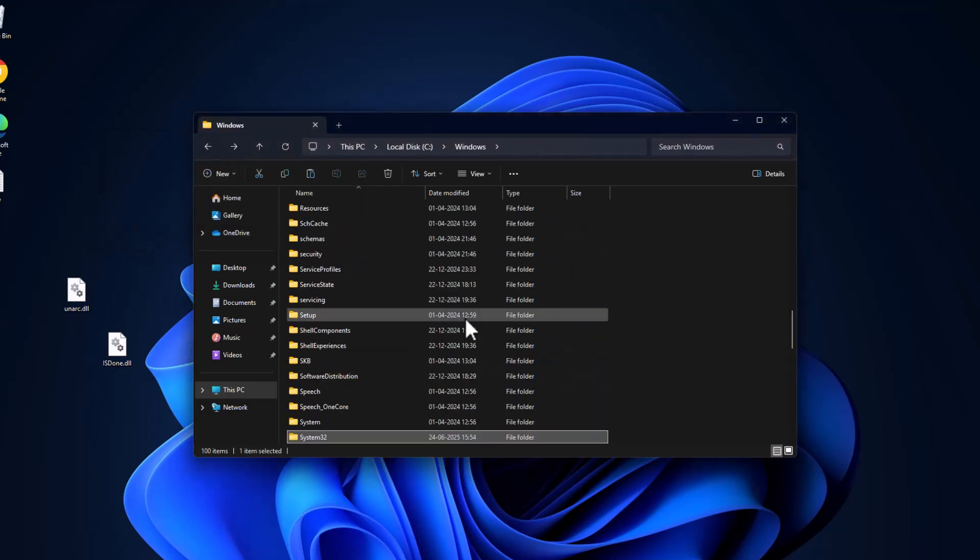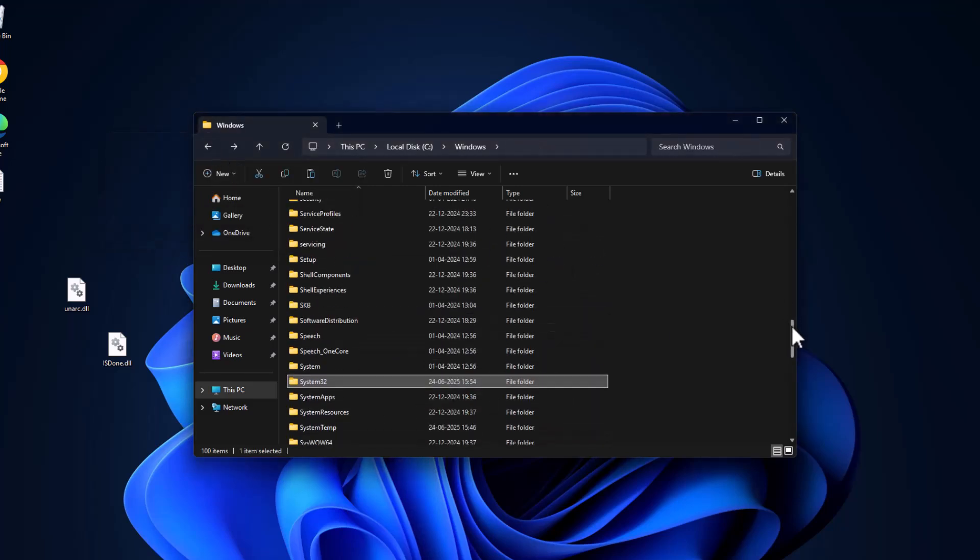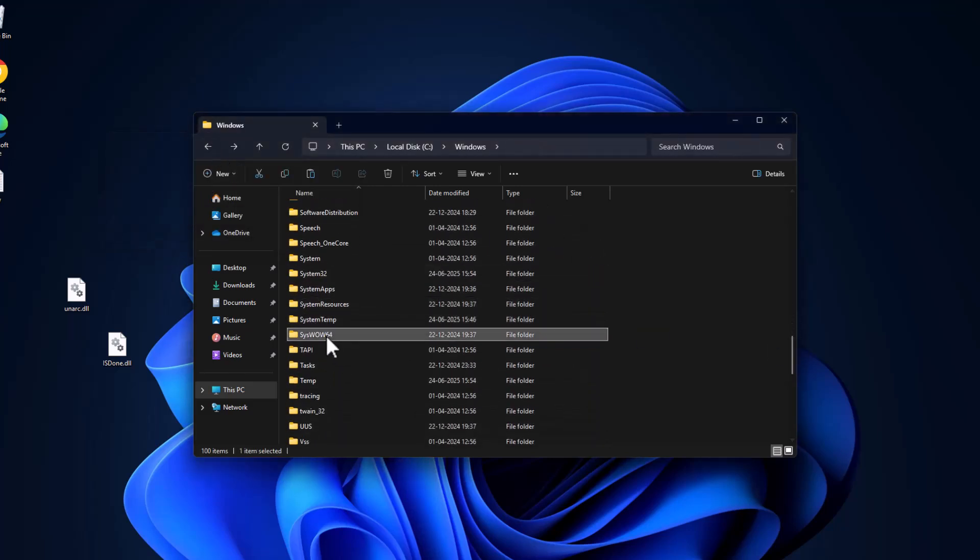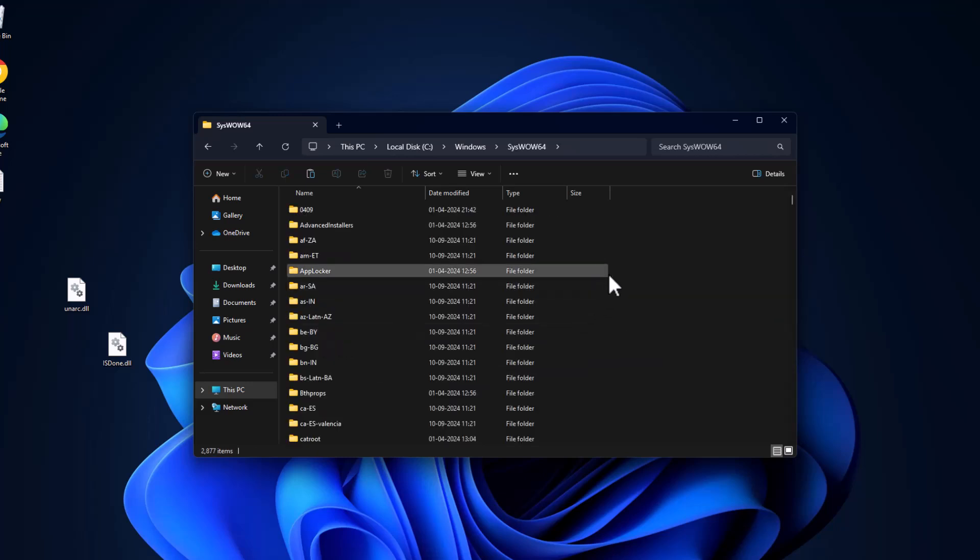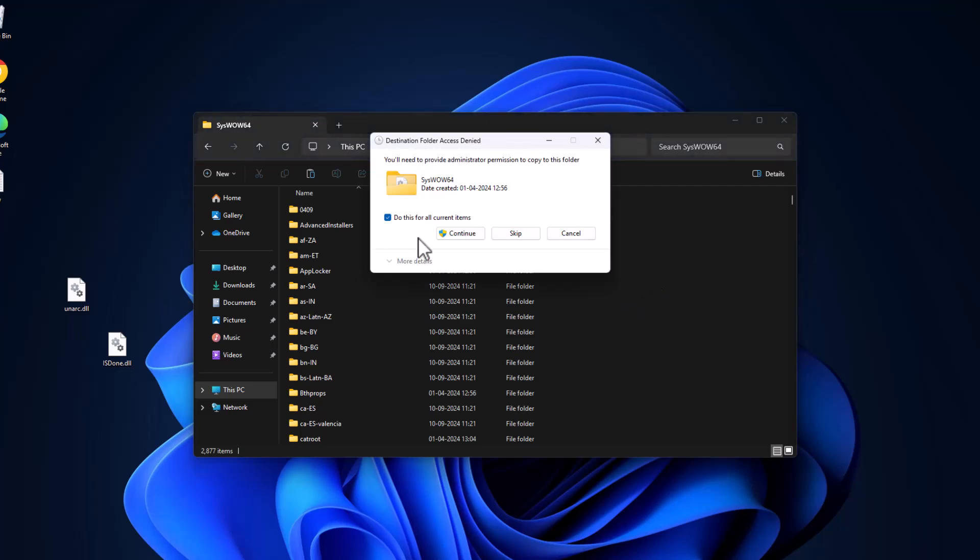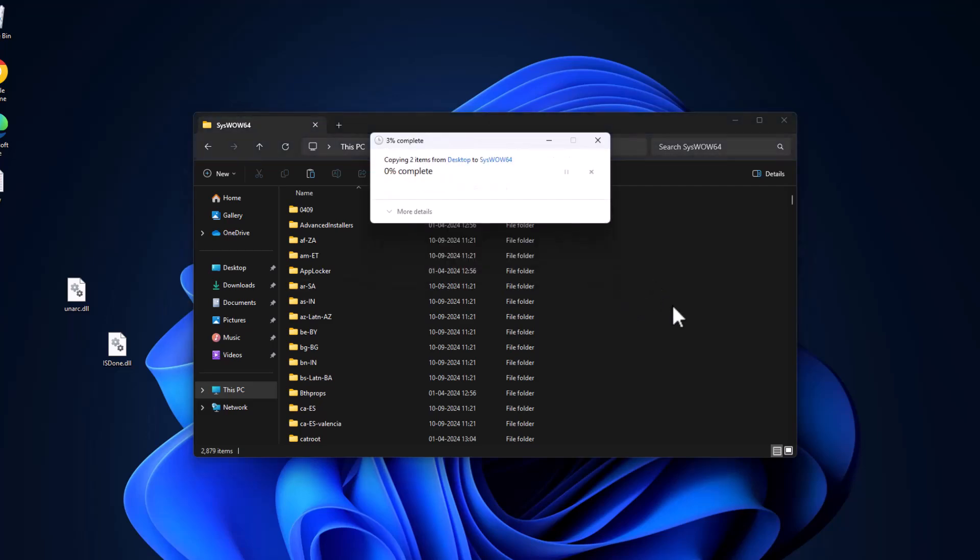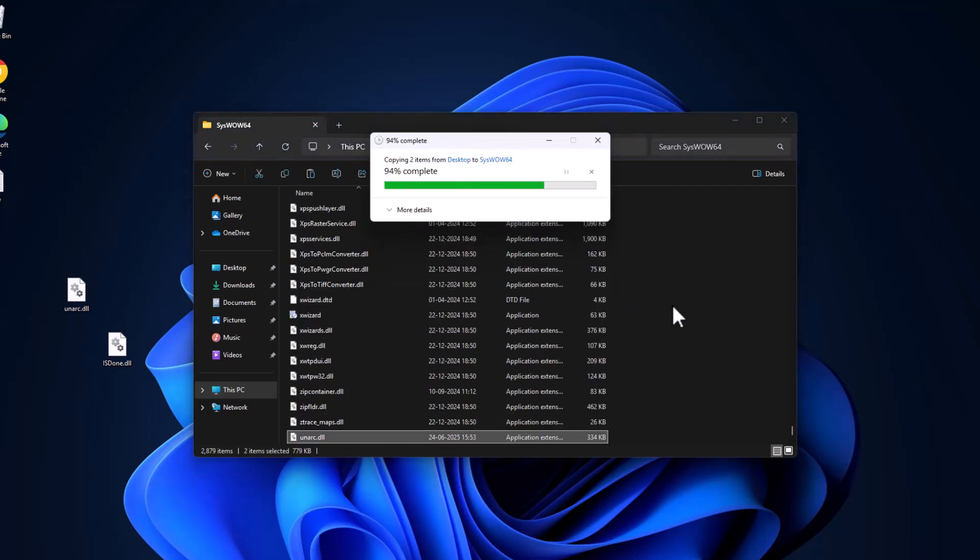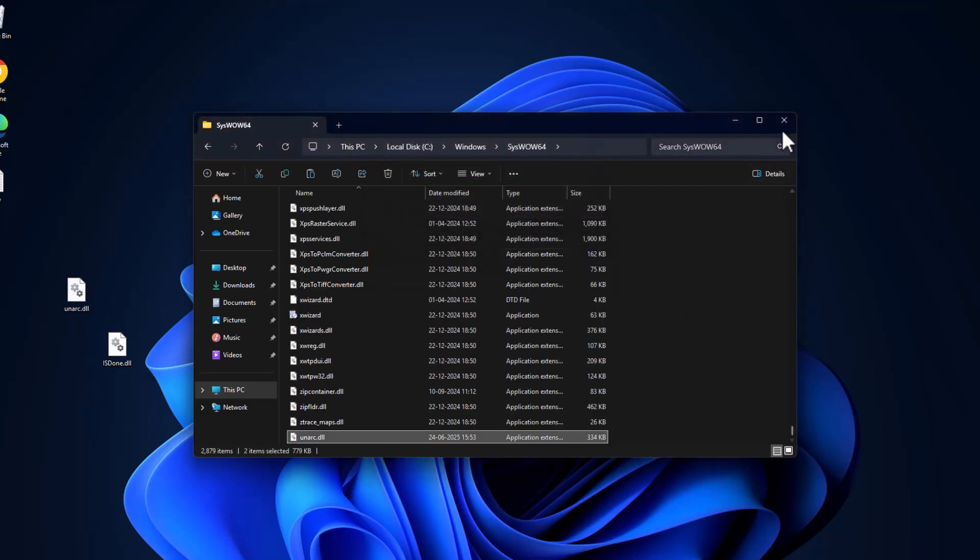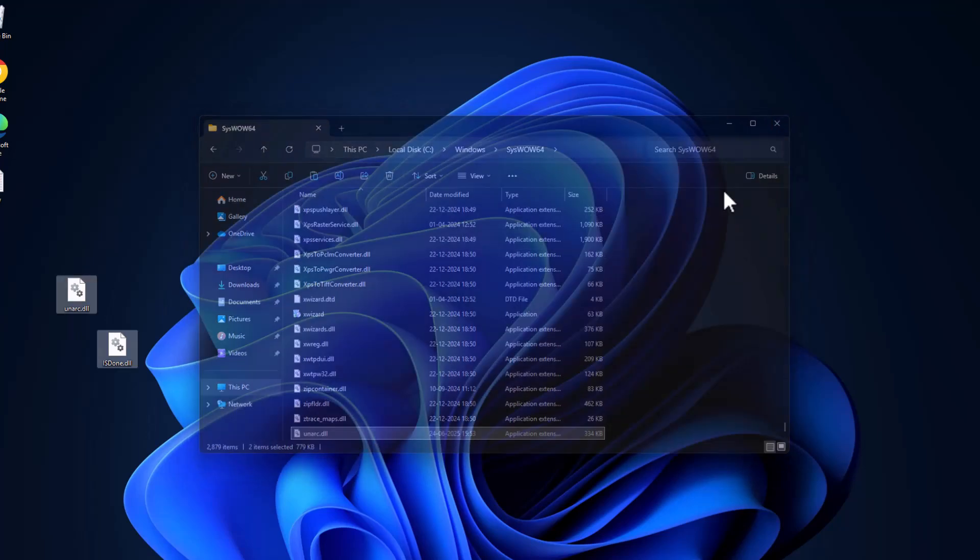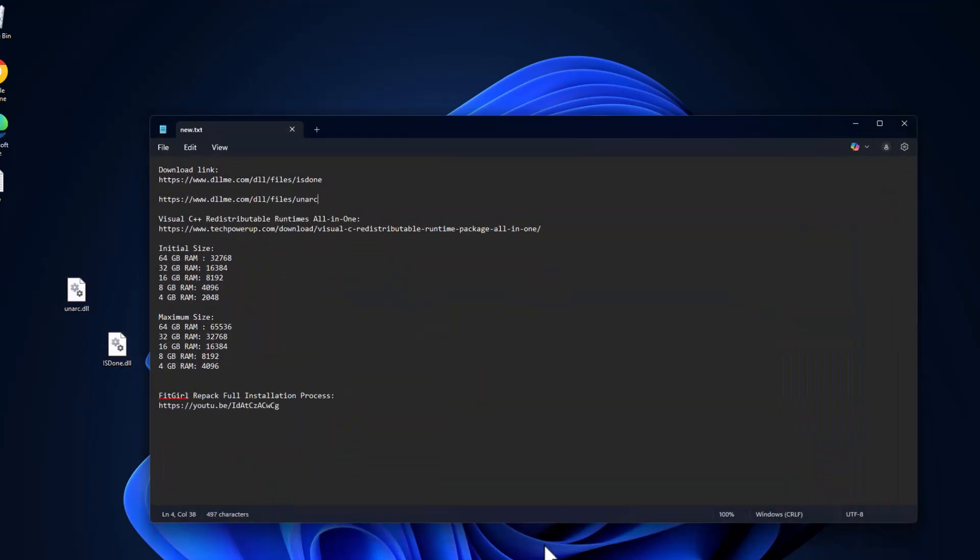Then go back and find the SysWOW64 folder. Double click on it and paste the files in here. Select continue and then close this.